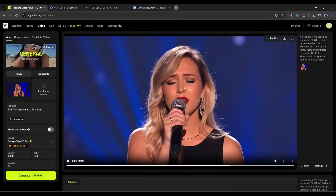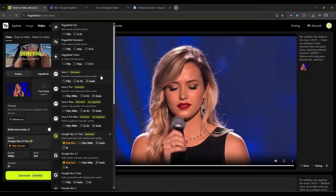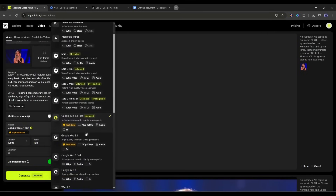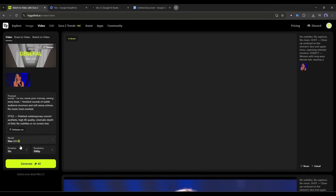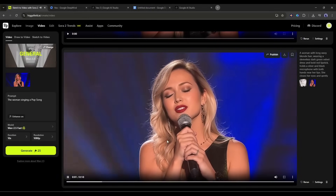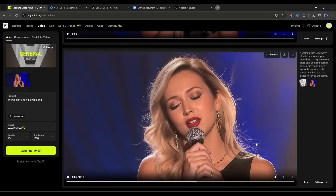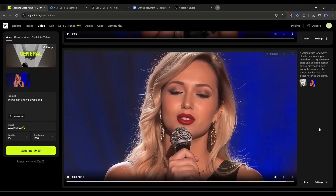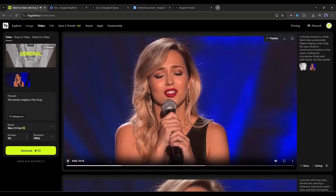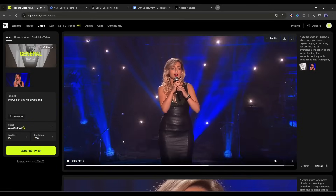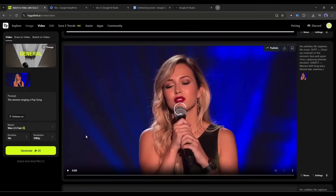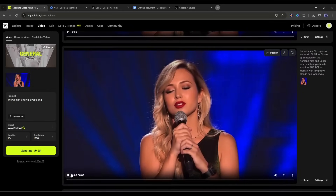Now I will create the same video with Sora 2 and WAN 2.5. You don't need to go anywhere — it's all under one platform. Here is the video generated by Sora 2. It's good, I like it. Now let's have a look at the result of WAN 2.5. This one is also a good video. Tell me which one is best in the comment section. In my opinion, Veo 3.1 generates the best result.